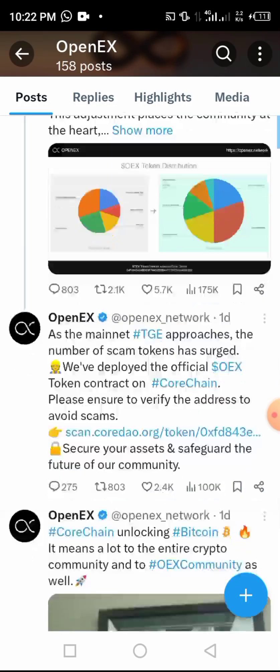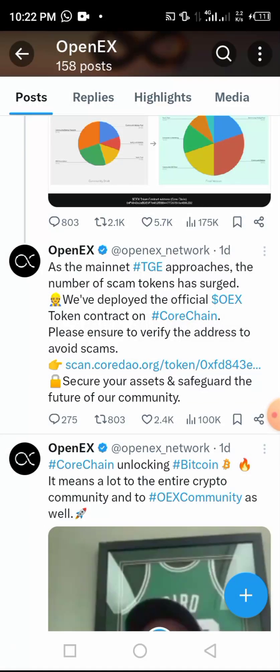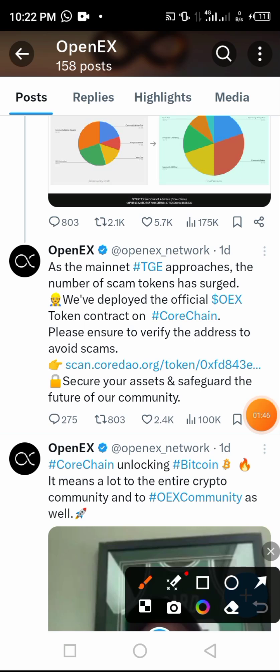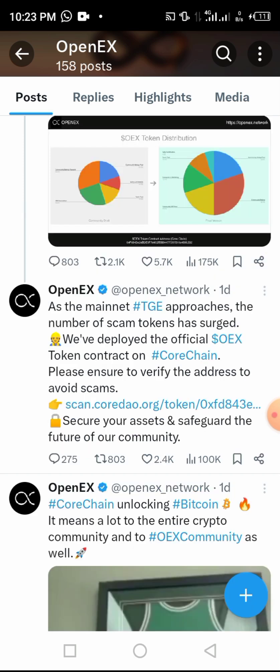Hello again, dear guys, welcome back to Virtual Friend TV. This moment I am going to show you how to import the OpenEX contract address that has been released by the OpenEX team. As you can see, this is a tweet, and from this tweet is where we can find this OEX contract address.